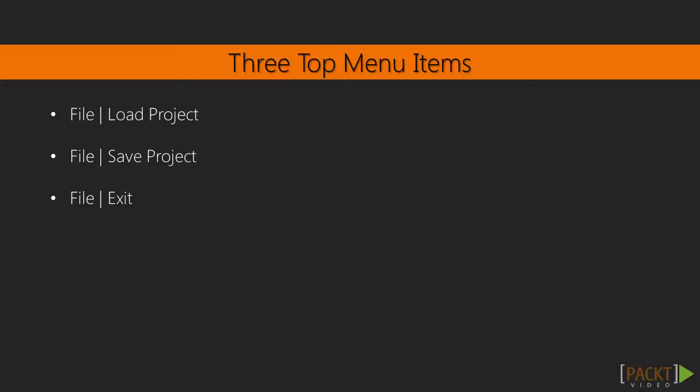We first need to add three top menu items to our program. The three top menu are: 1. File Load Object 2. File Save Project 3. File Exit. While we are creating our menu items, let us also add an About menu item.